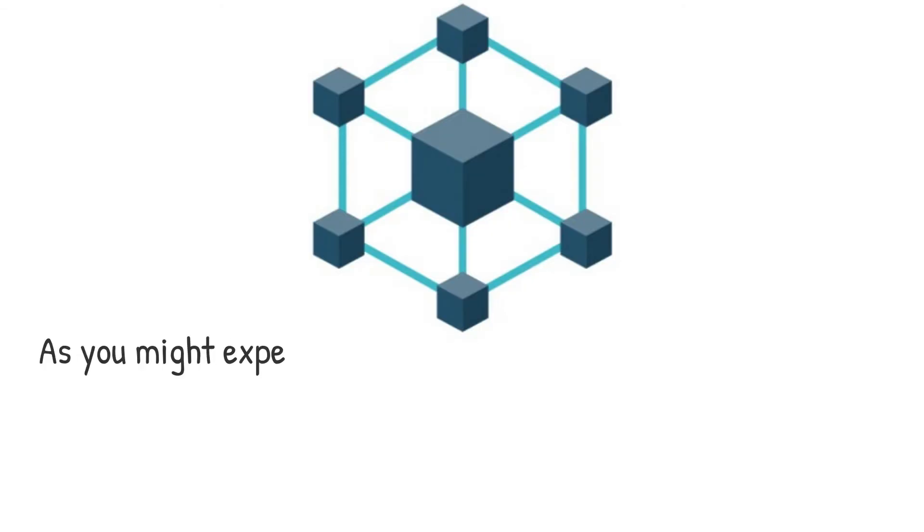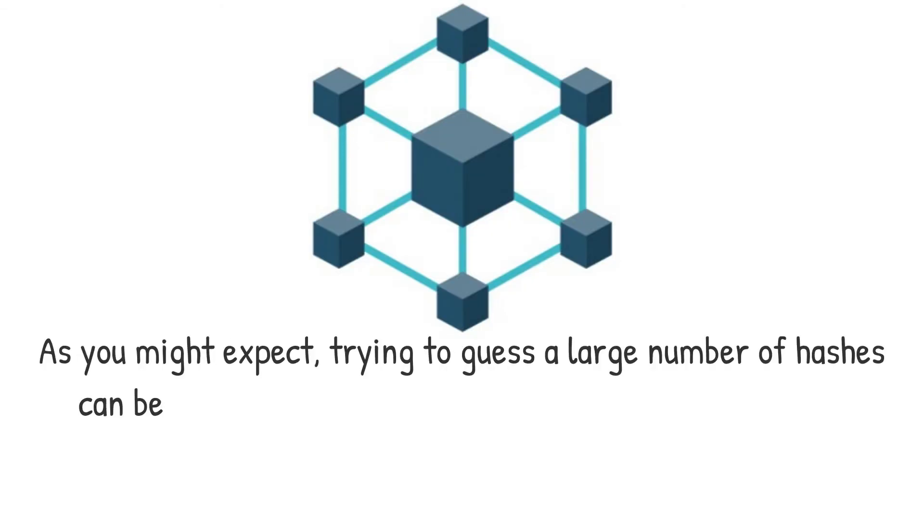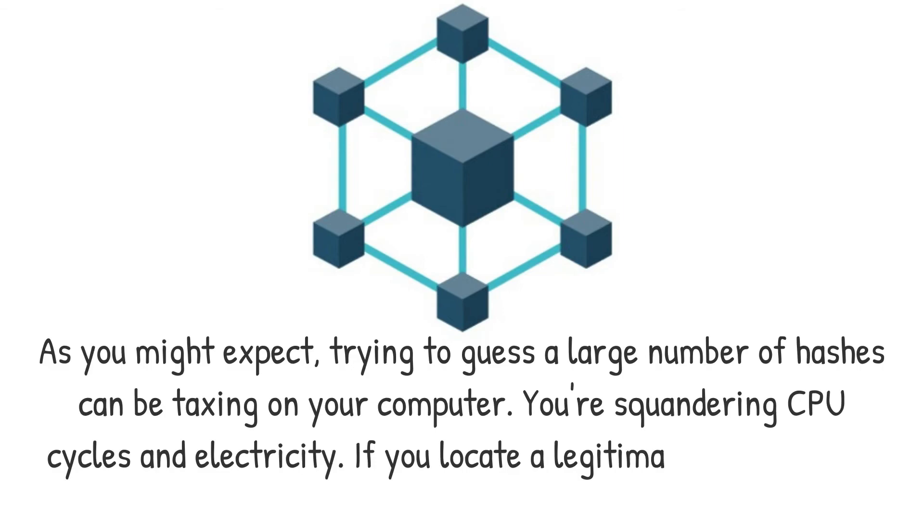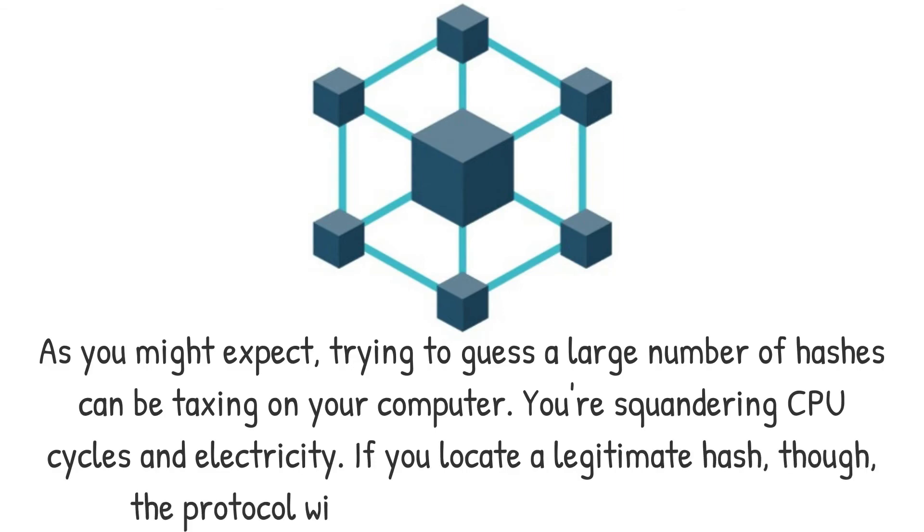As you might expect, trying to guess a large number of hashes can be taxing on your computer. You're squandering CPU cycles and electricity. If you locate a legitimate hash, though, the protocol will reward you with cryptocurrency.